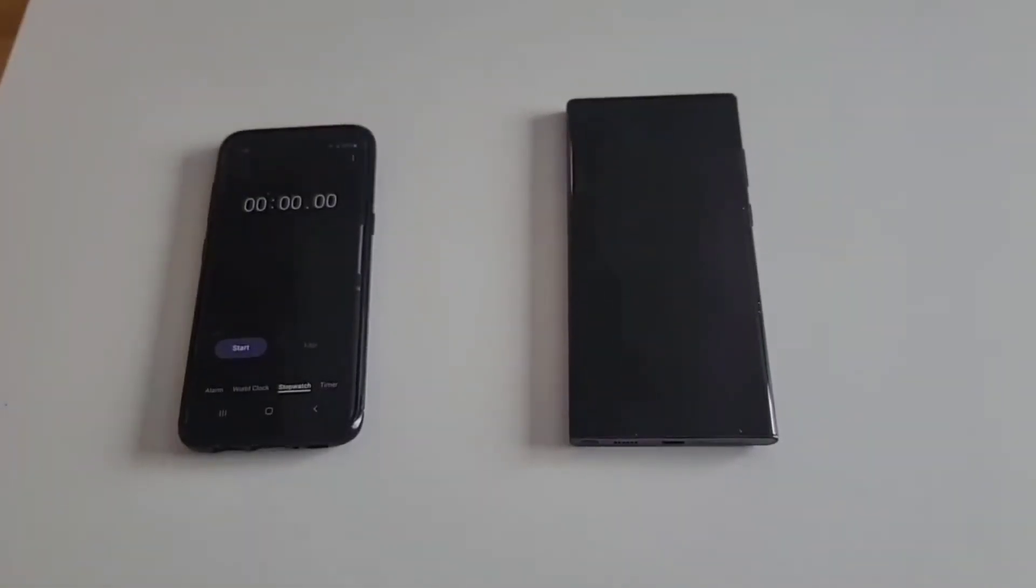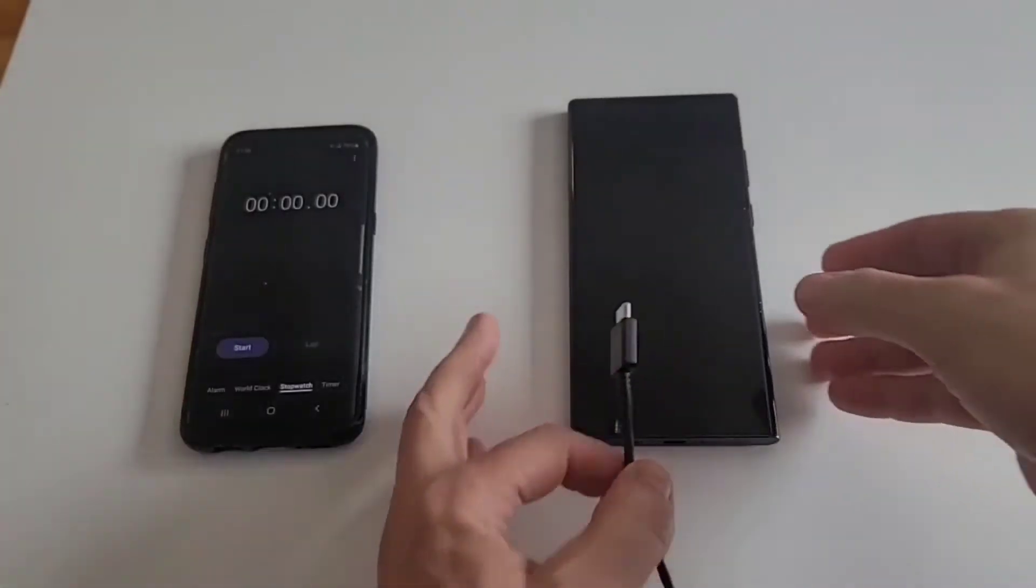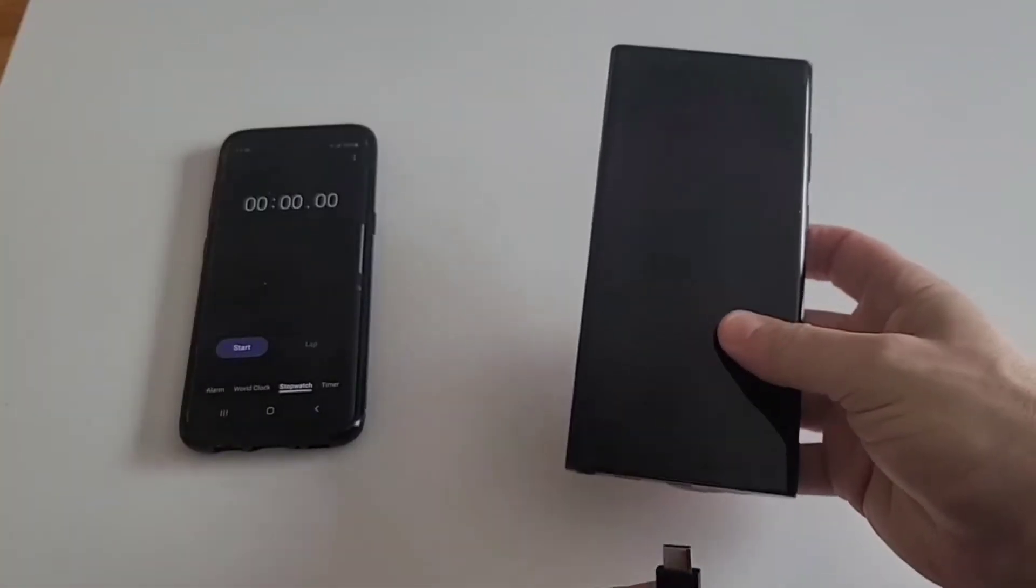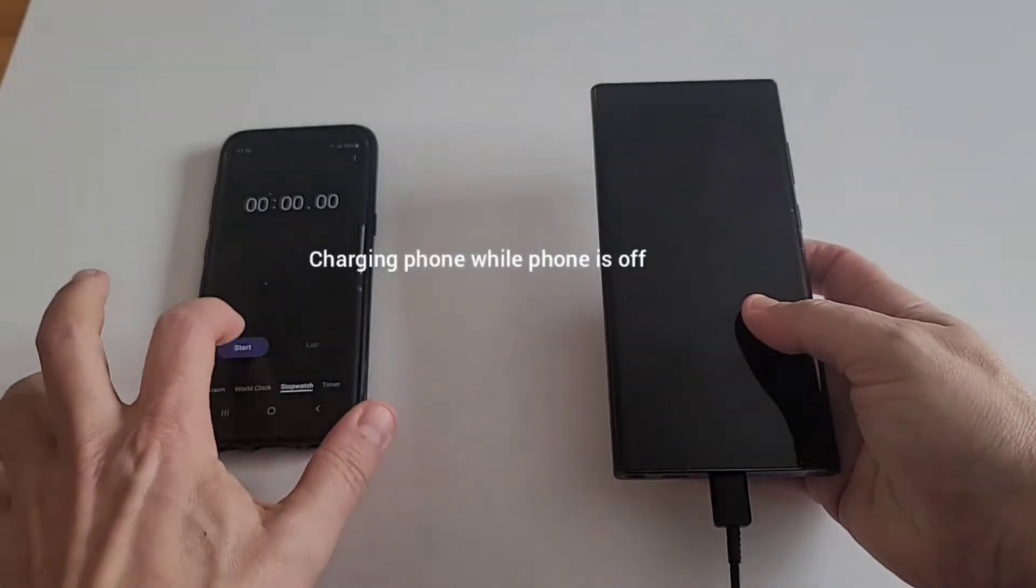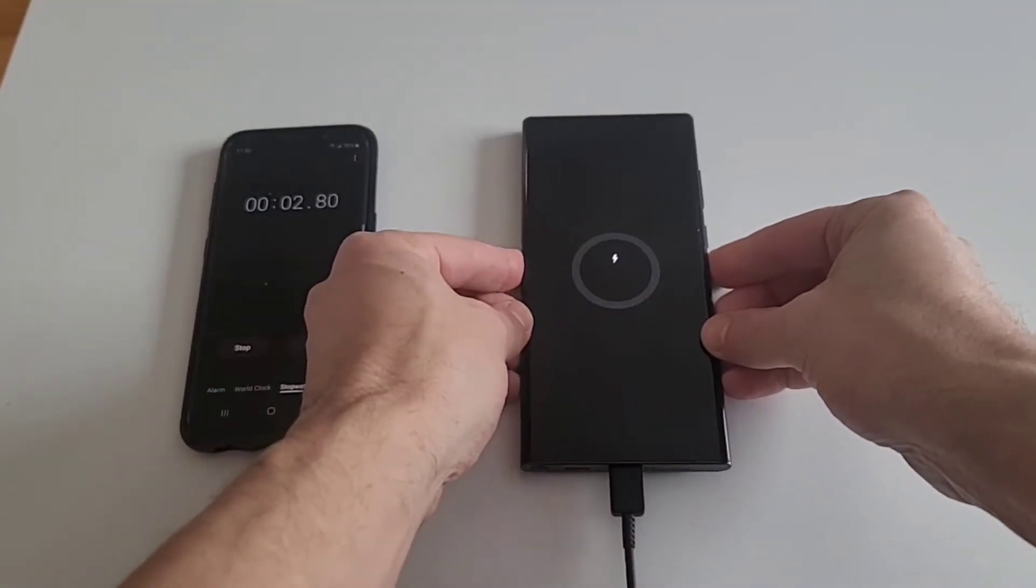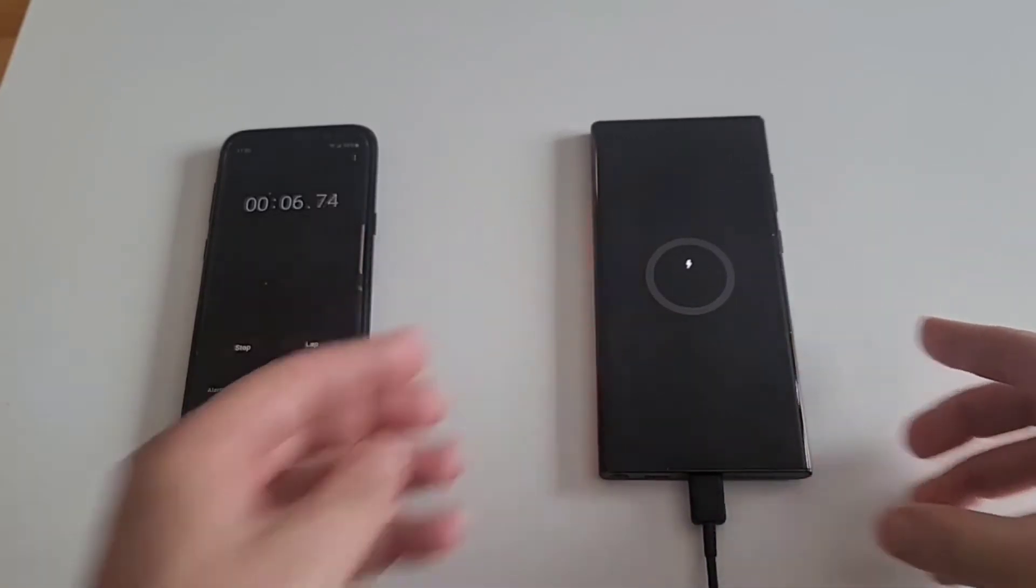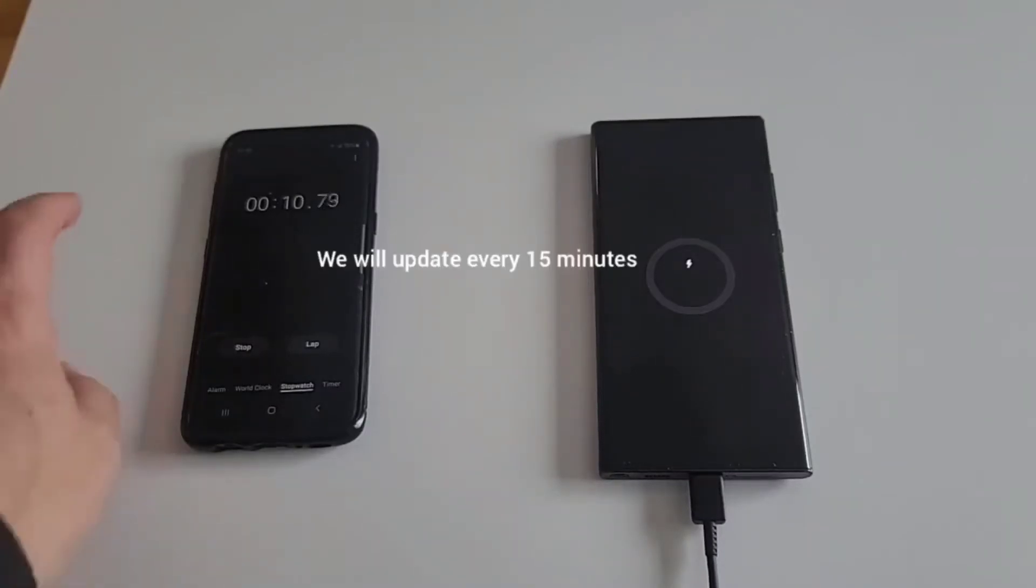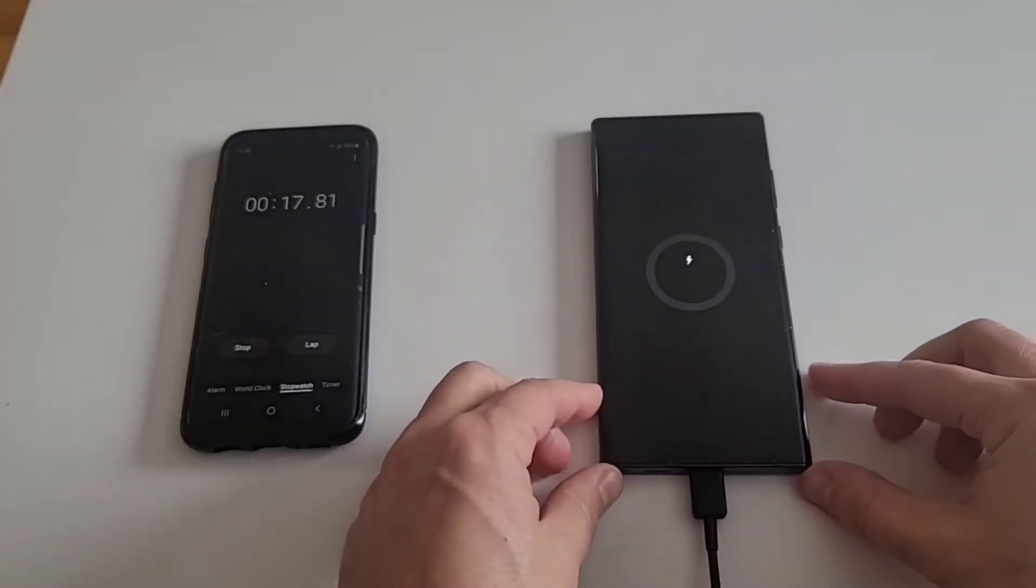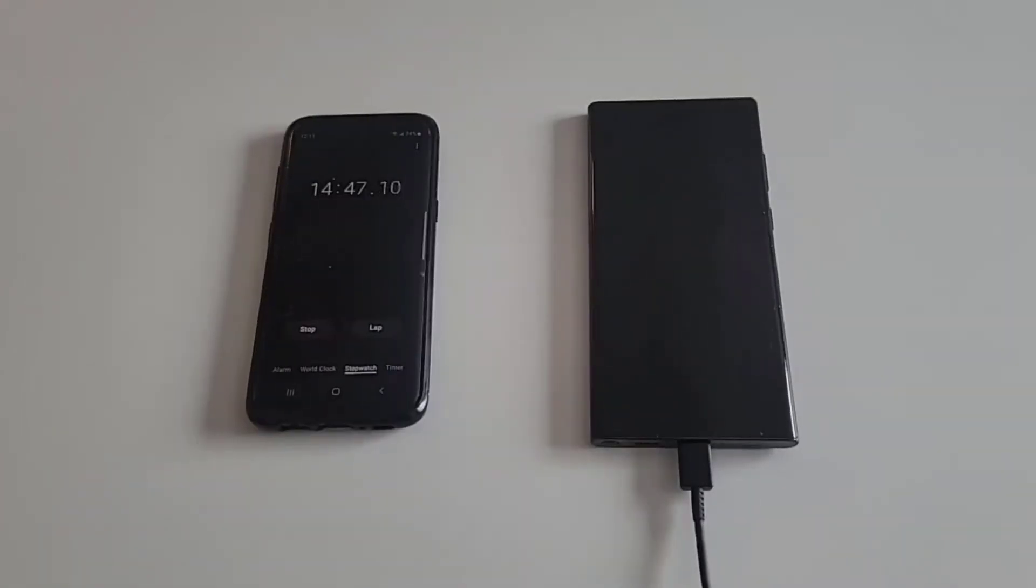Again, this is the 25 watt charger and we will be getting this going. Right now it's at zero and we're off. Just to not play this the whole time, I will be giving you updates as the time goes on, usually around 15 minutes or so. We'll see how fast this charges with the 25 watt charger.